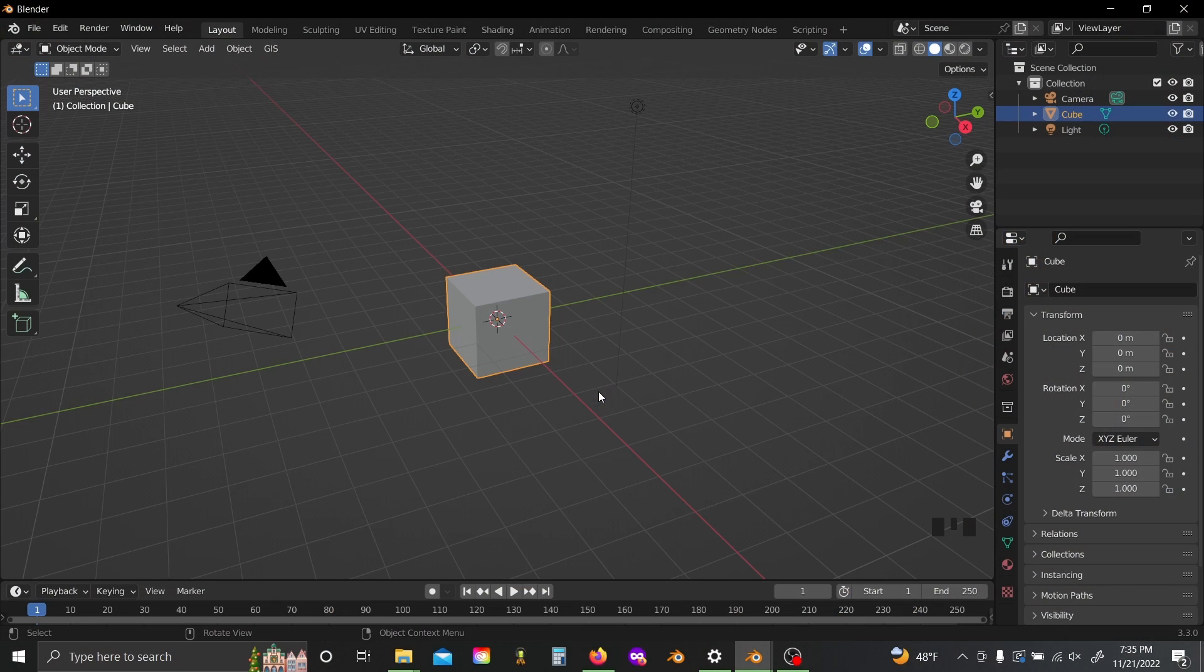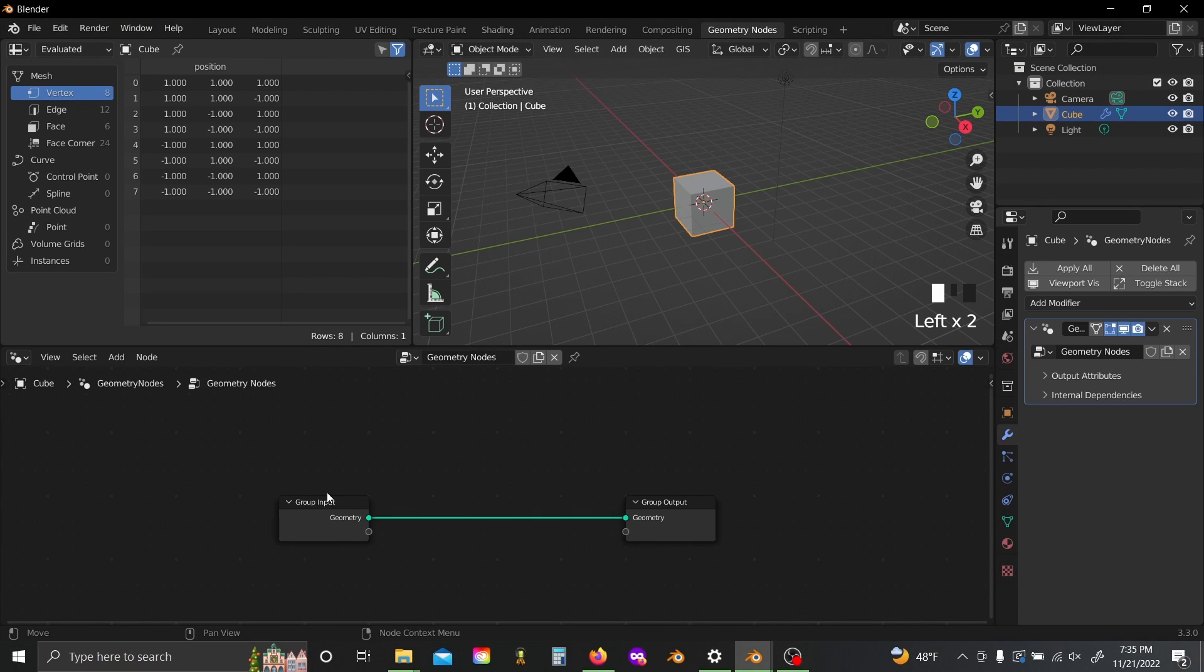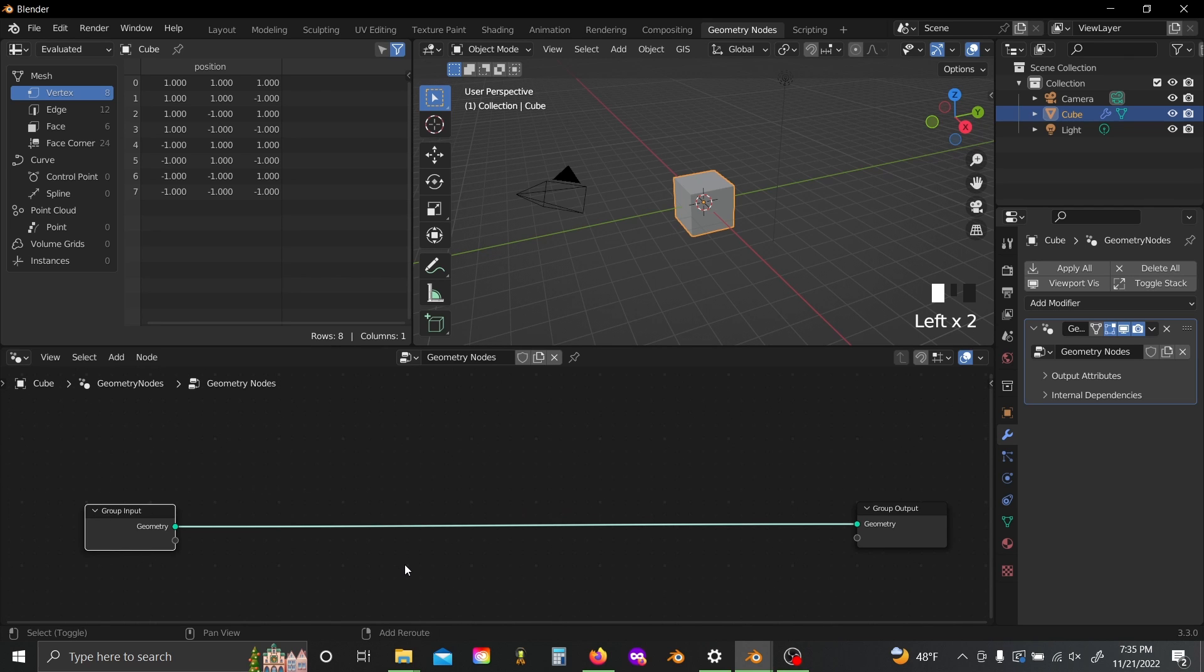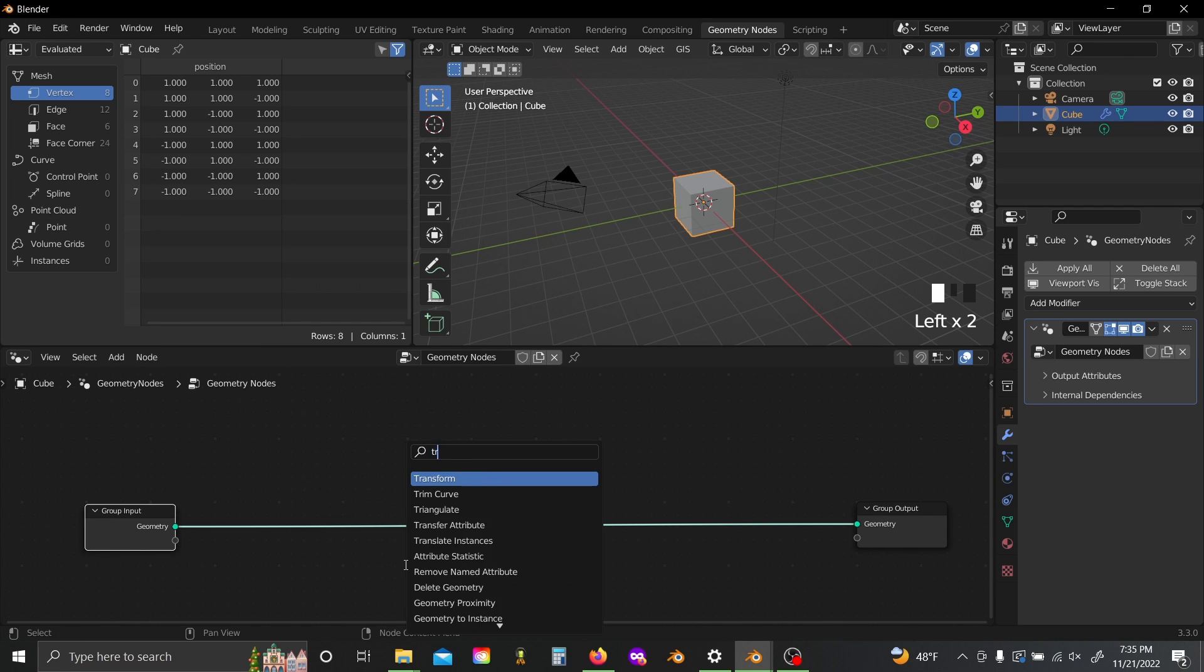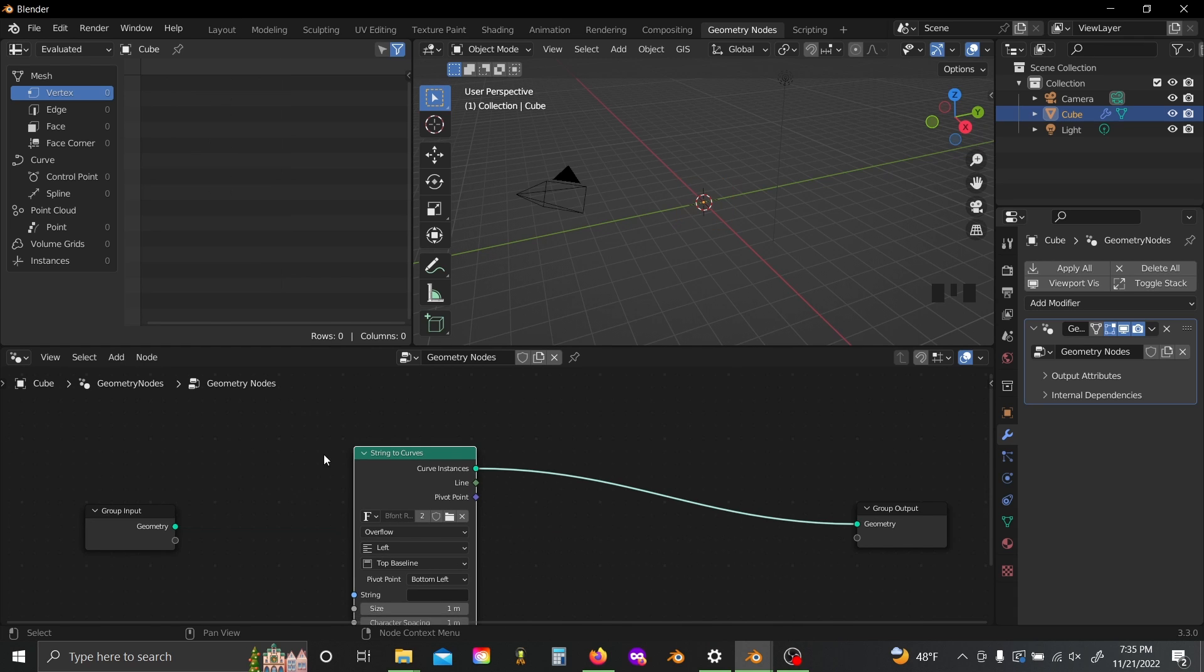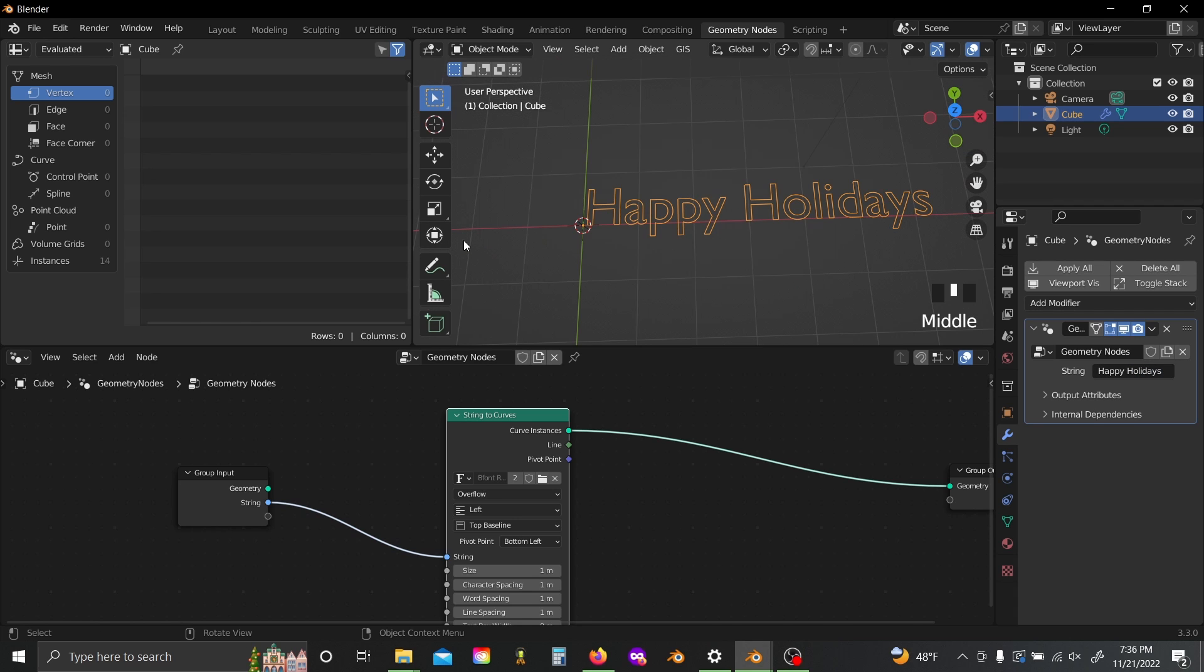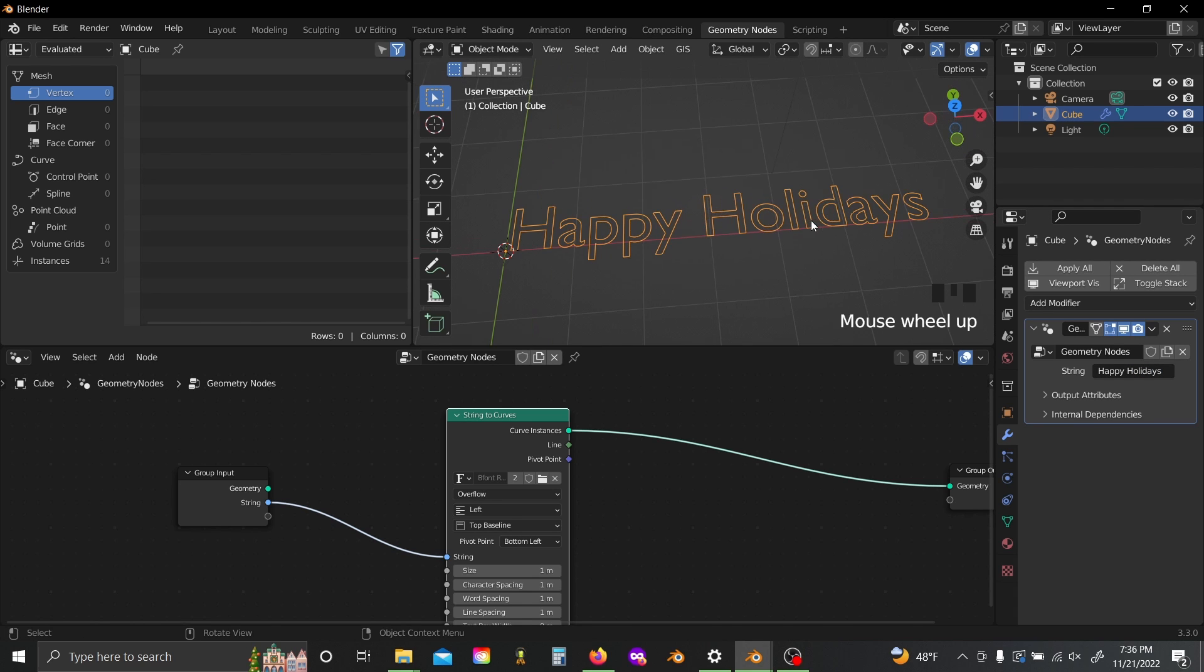So I've got a new blend file here. I'm gonna hop over into geometry nodes and just add a new modifier to the default cube. I'll slide this over a bit and shift-A, I'm gonna grab a string to curves node. Just plug that in there and then I'm gonna connect this string input to my group input over here, and now whatever I type into my string input over here will be output as a bunch of curves that look like text in my blend file.